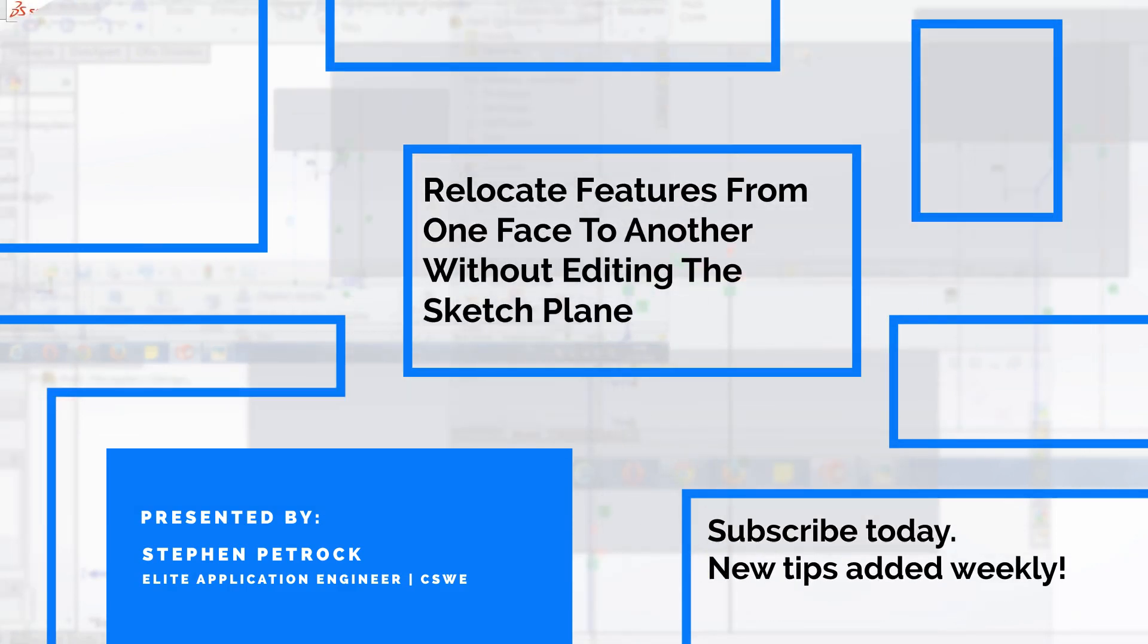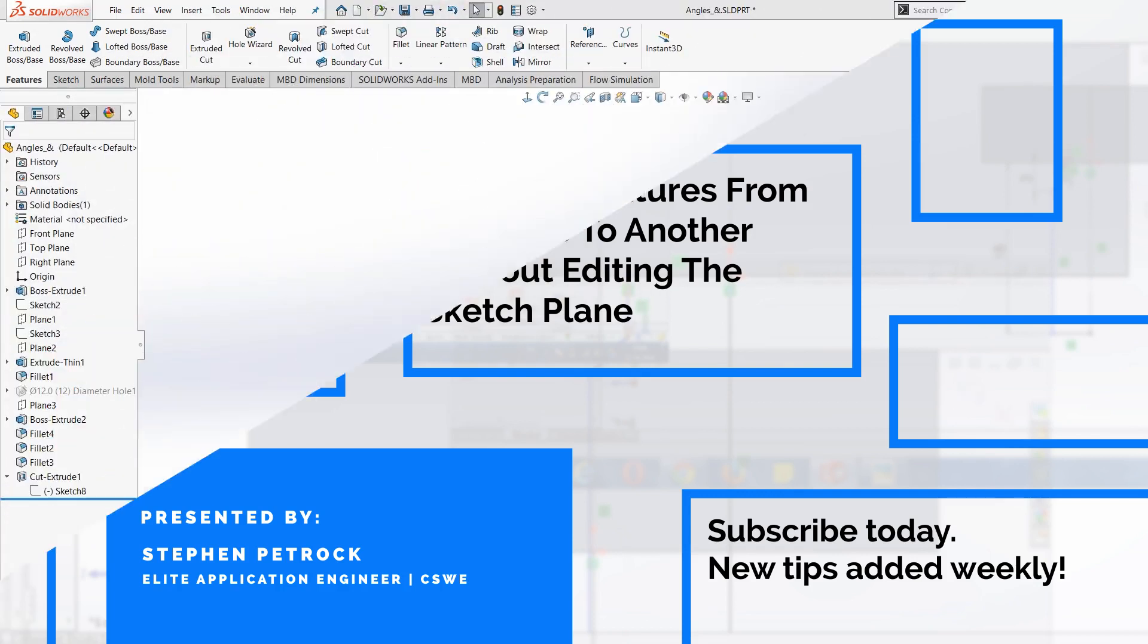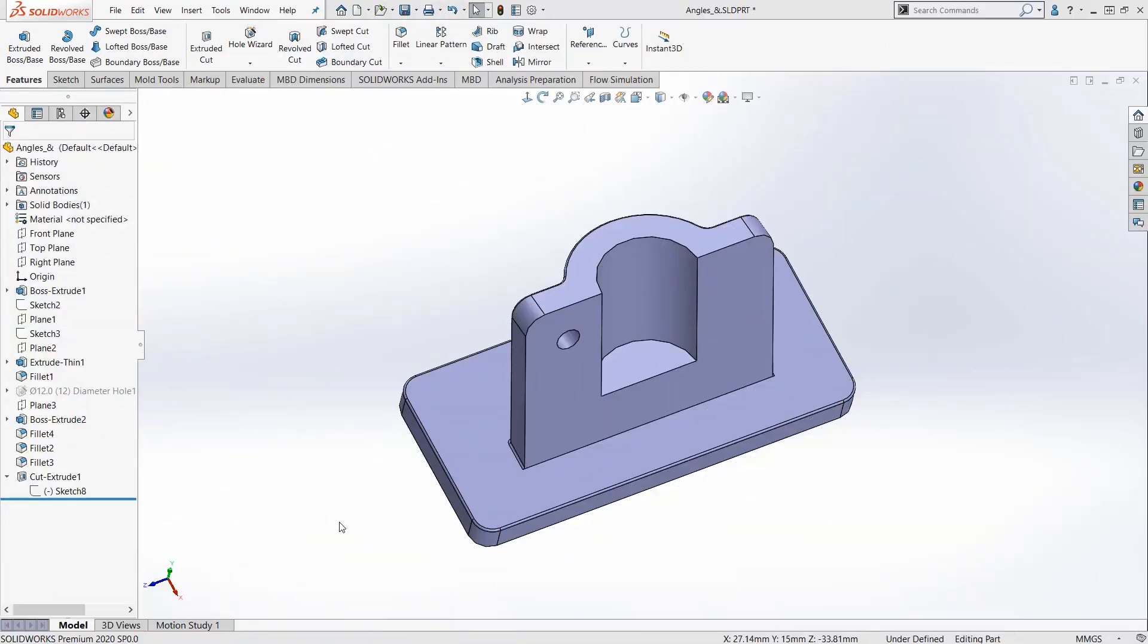In this week's Video Tech Tip, we're going to share how to move a feature from one face or plane to another.